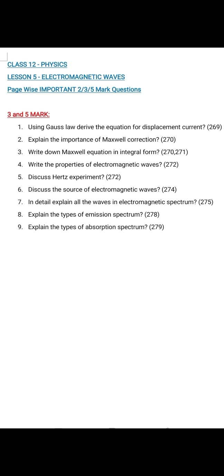Now let us discuss the important 3-mark and 5-mark questions. Question number 1: Using Gauss's law, derive the equation for displacement current. Page 269 — using Gauss's law, the equation gives id equals dq by dt. Write the paragraph as the answer.